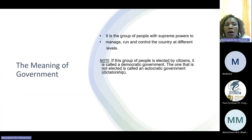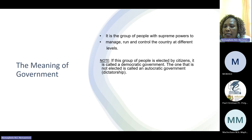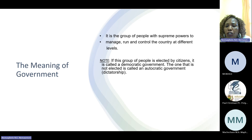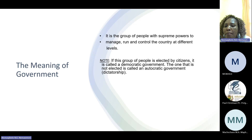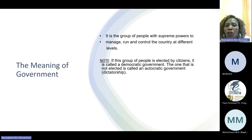The meaning of the government: the government is a group of people with supreme powers to manage, run and control the country at different levels. Note, if this group of people is elected by the citizens — meaning by voting them into the government — it is called a democratic government. But if they are not elected, then we have an autocratic government or a dictatorship.